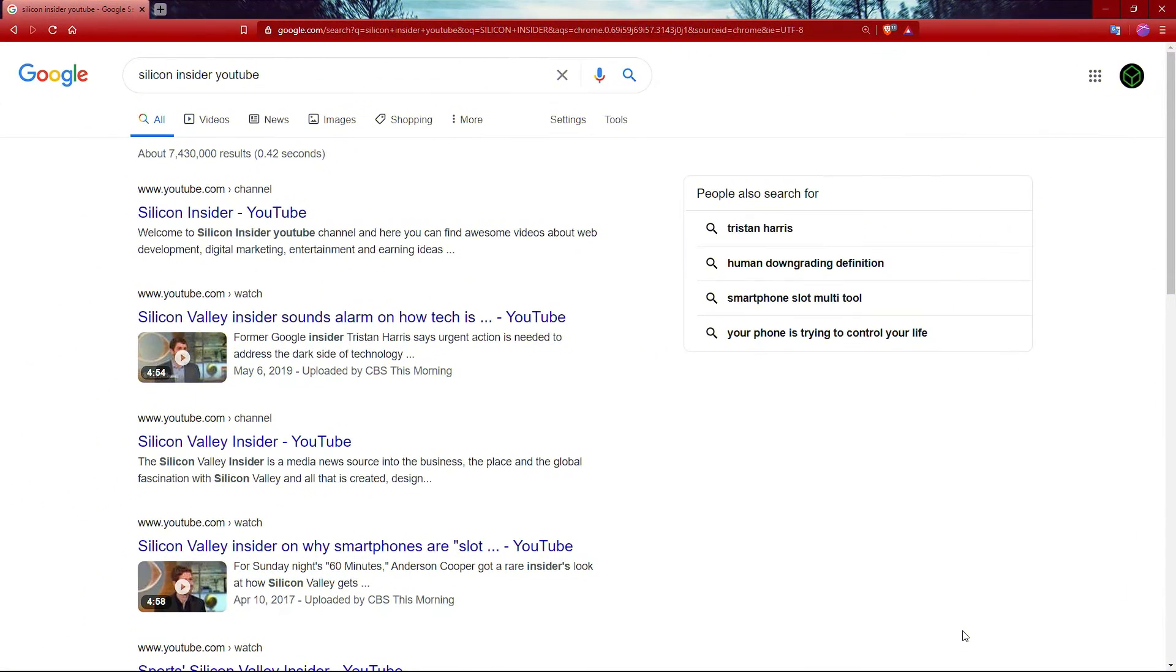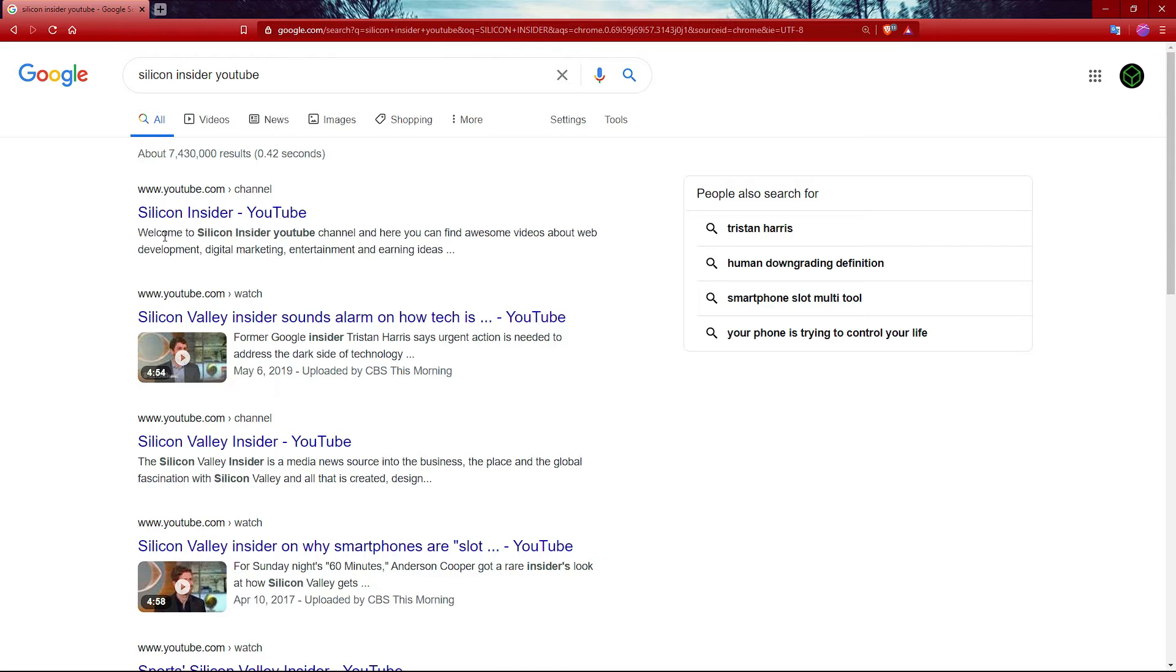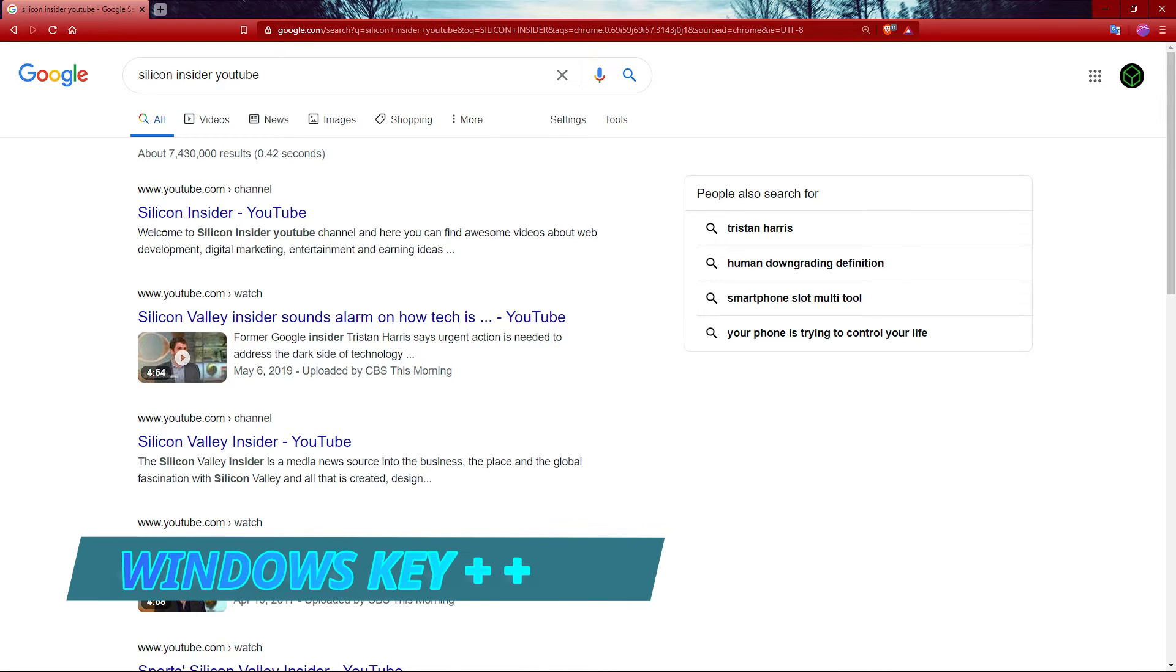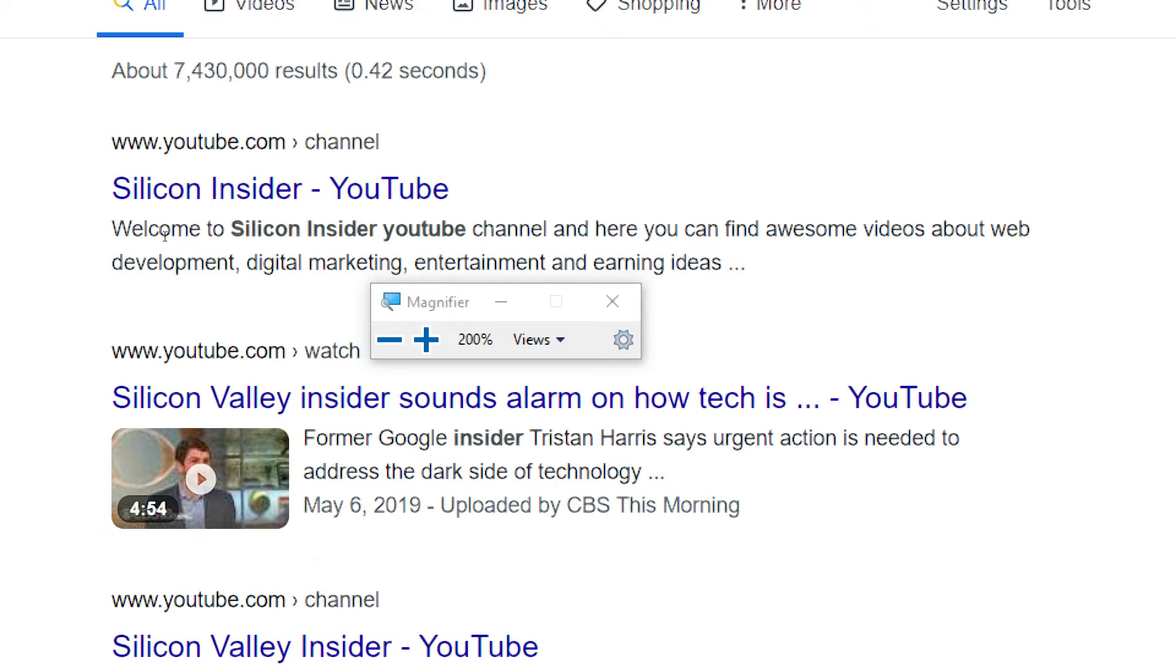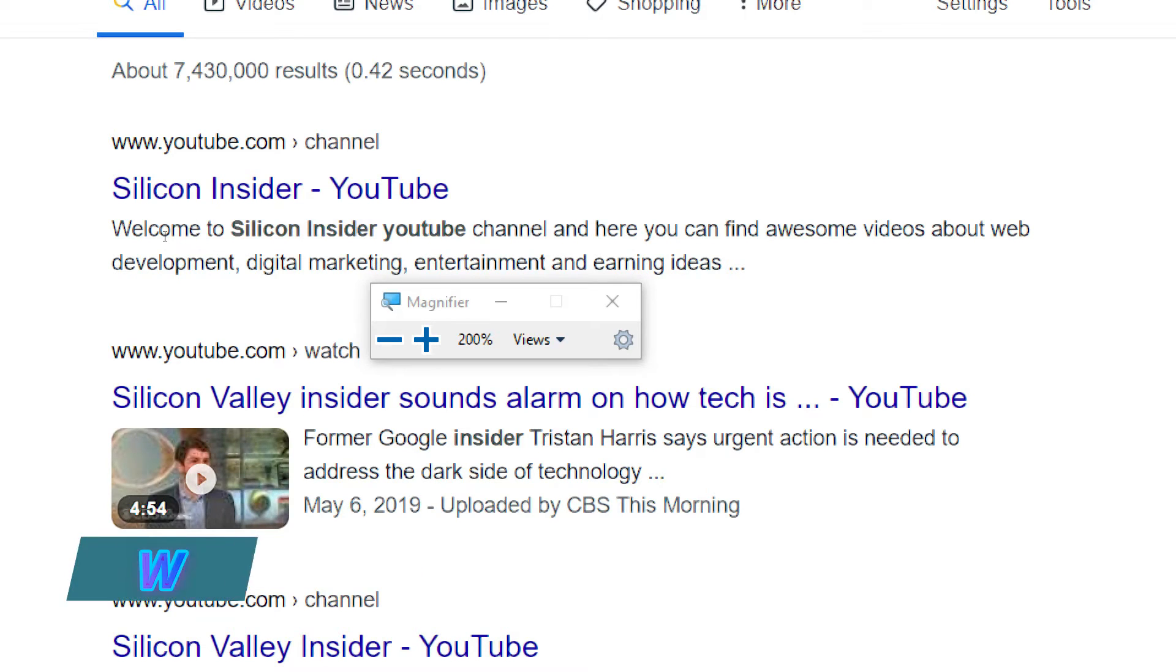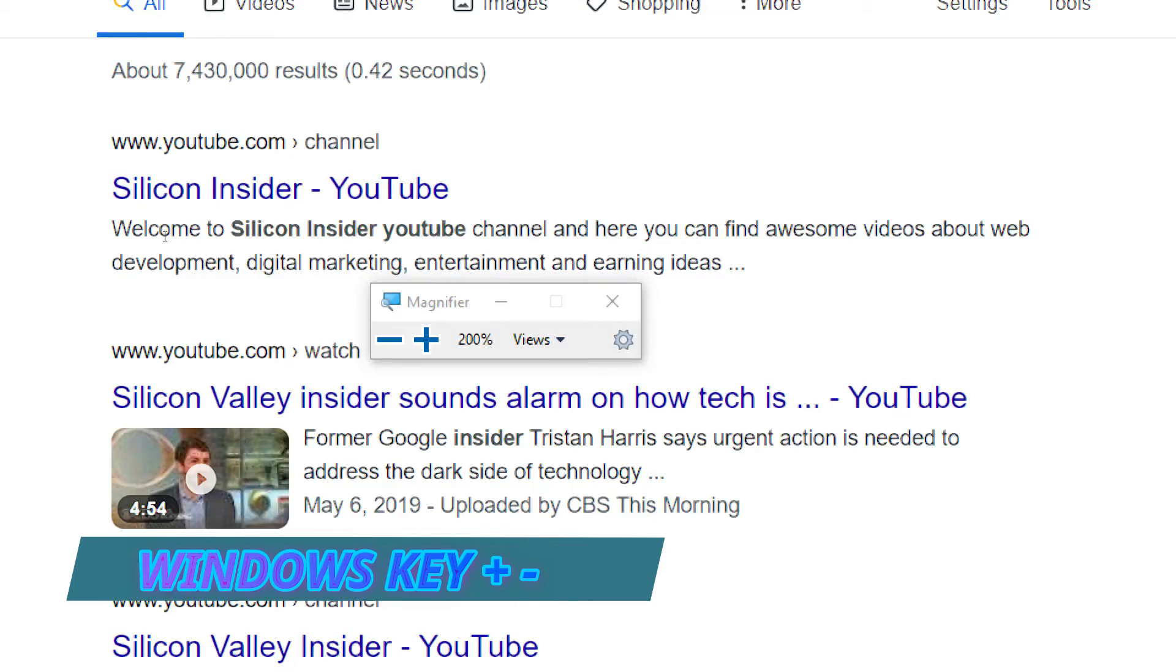As we get older, our vision gets worse. To magnify a portion of your screen, place your cursor in the area you want magnified. While holding the Windows key, press the plus sign. If you want to zoom out, while holding the Windows key, press the minus sign.